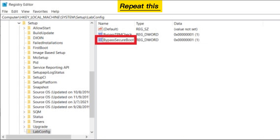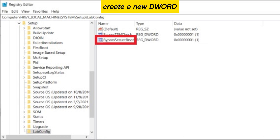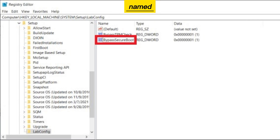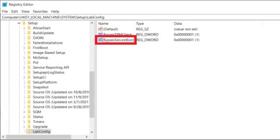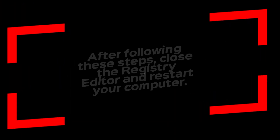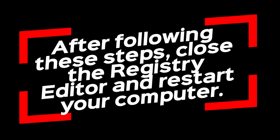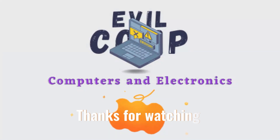Repeat this process and create a new DWORD named BypassSecureBootCheck, setting the value to 1. After following these steps, close the Registry Editor and restart your computer. Thanks for watching.